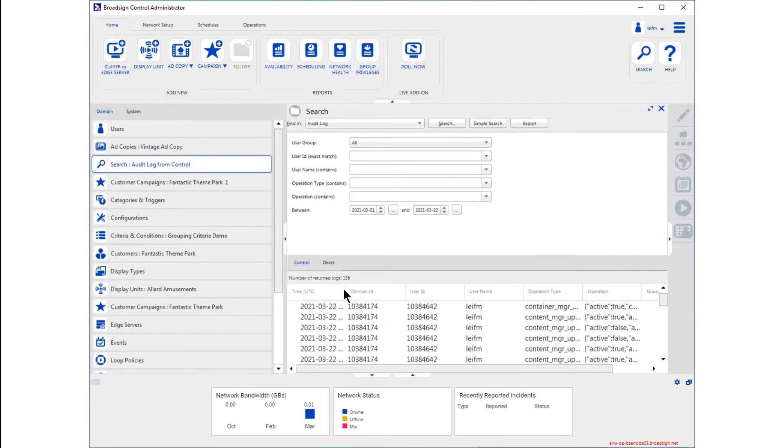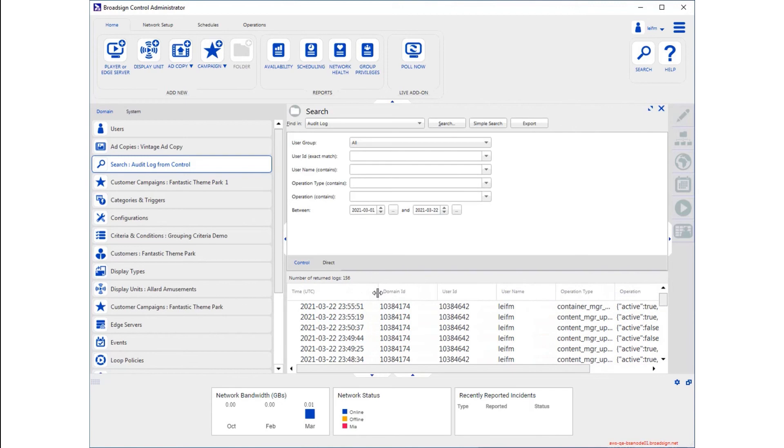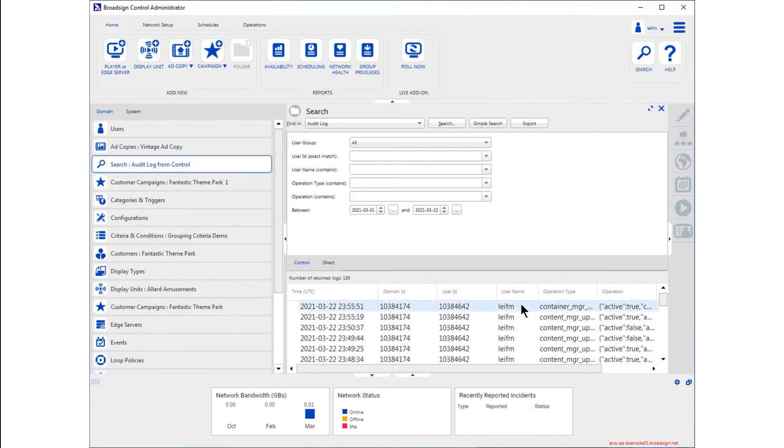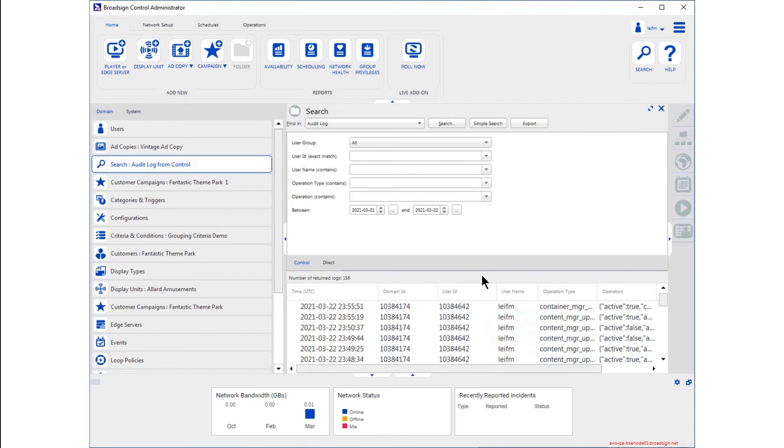Each action is timestamped, and everything from the domain ID to the operation performed is presented, including, of course, the username and ID. As usual in Control, you can add and remove columns of interest, resize them, and even change their order.